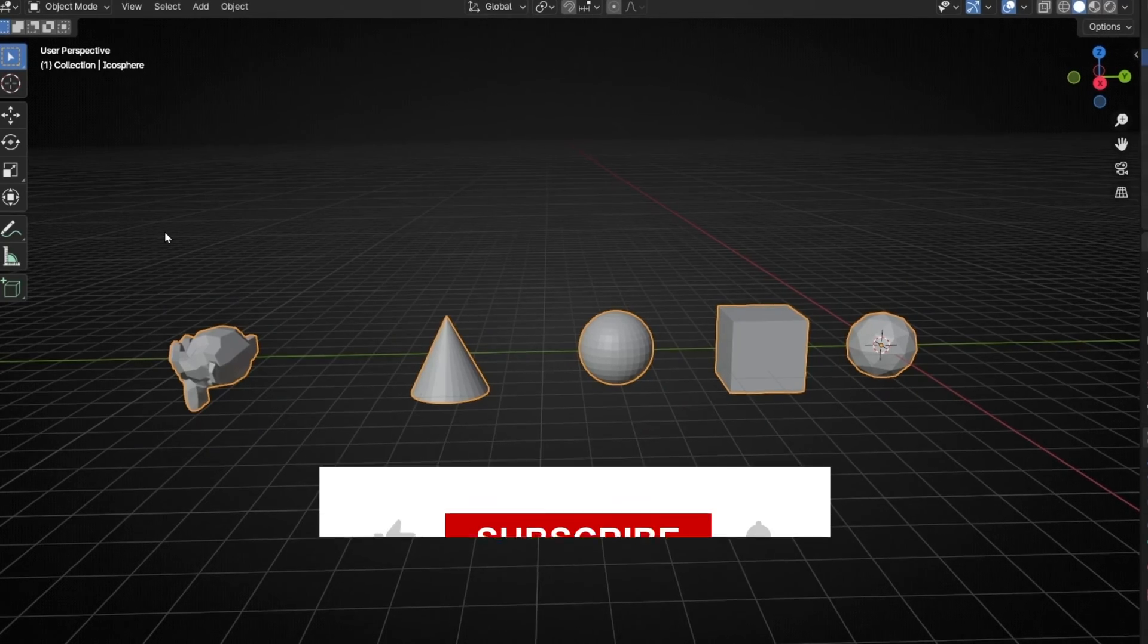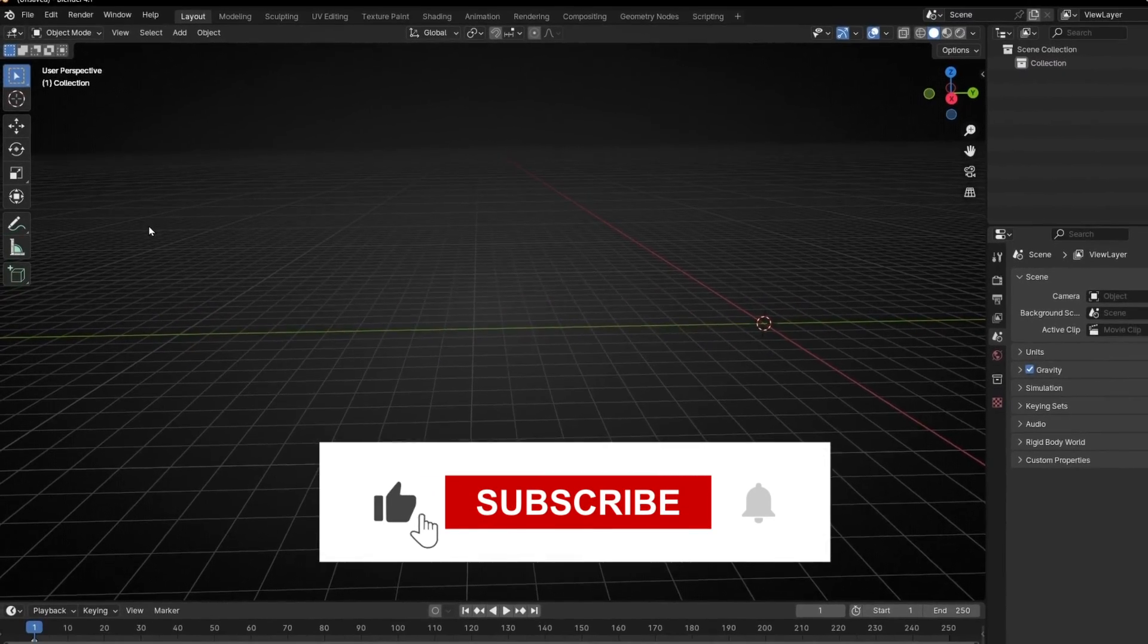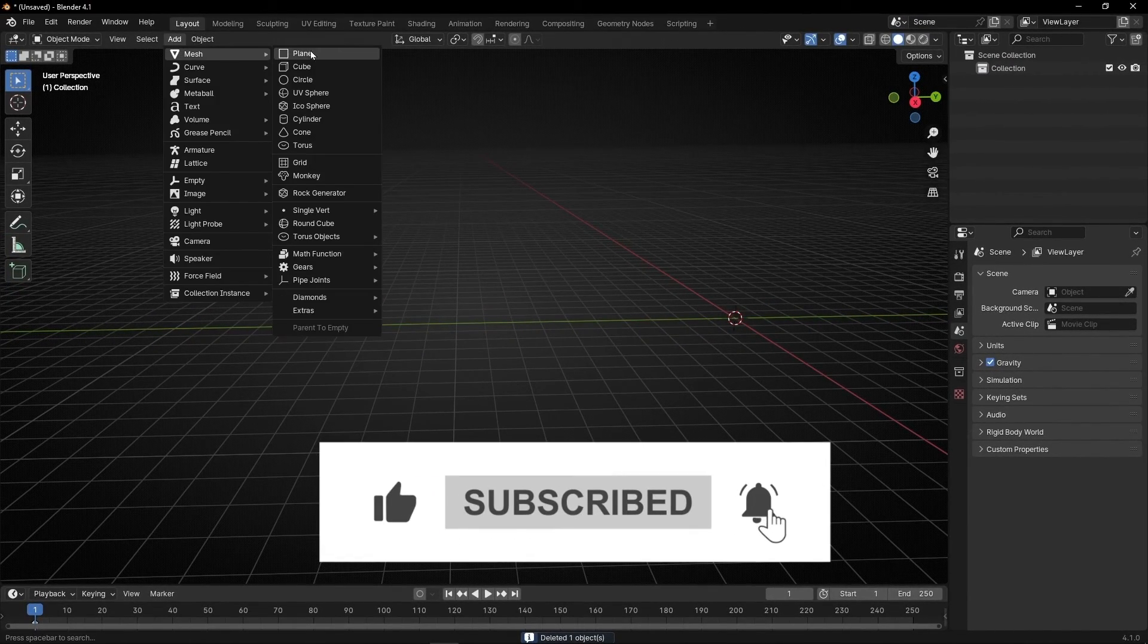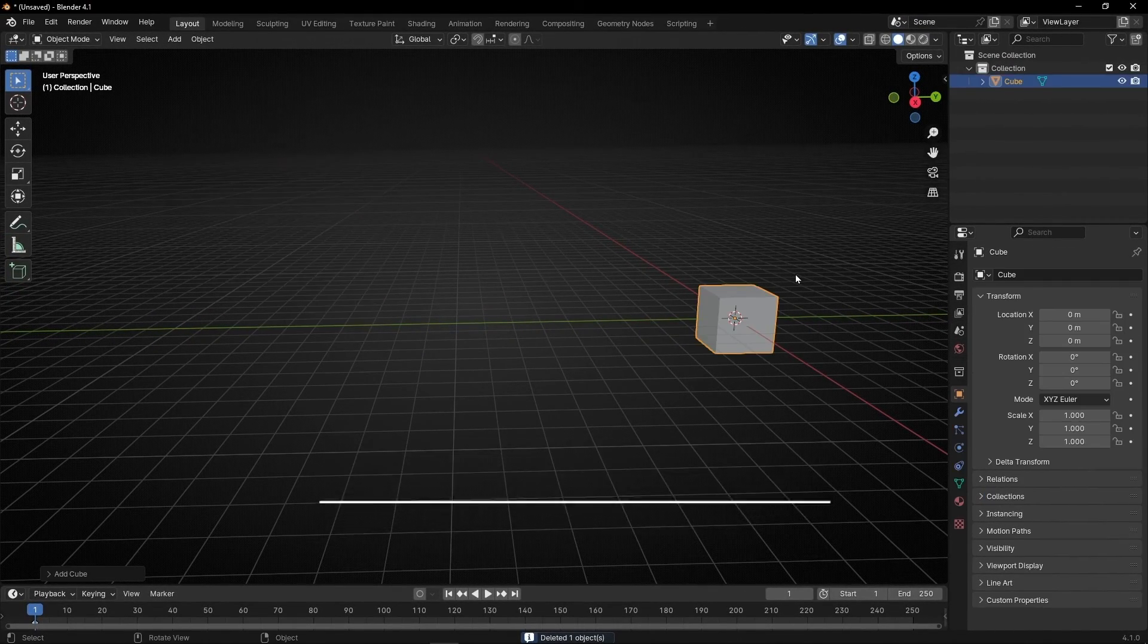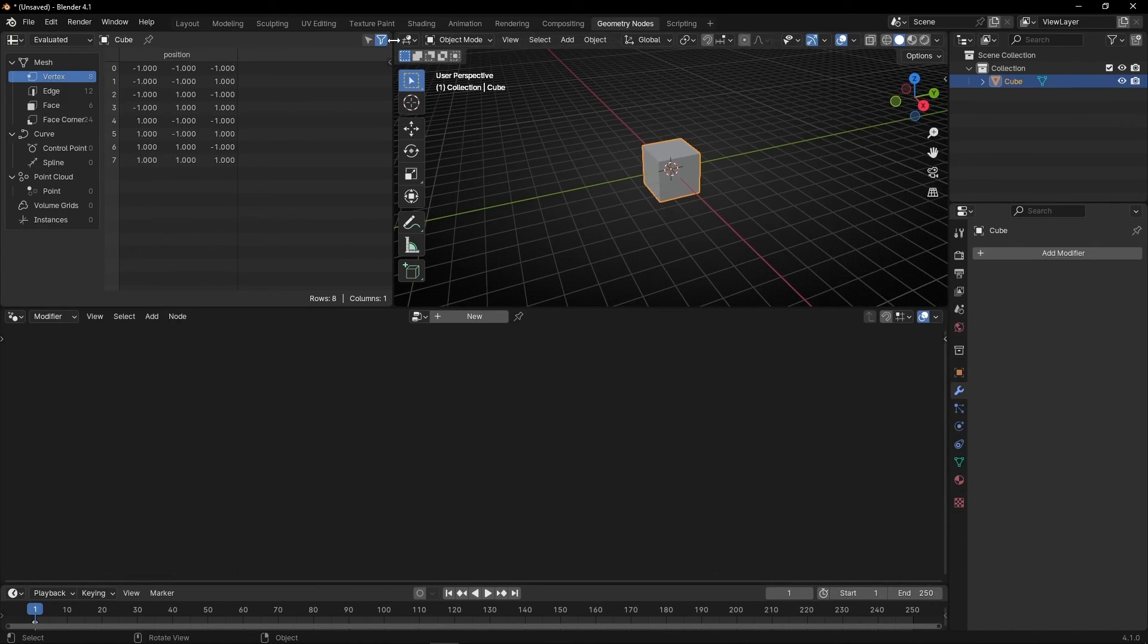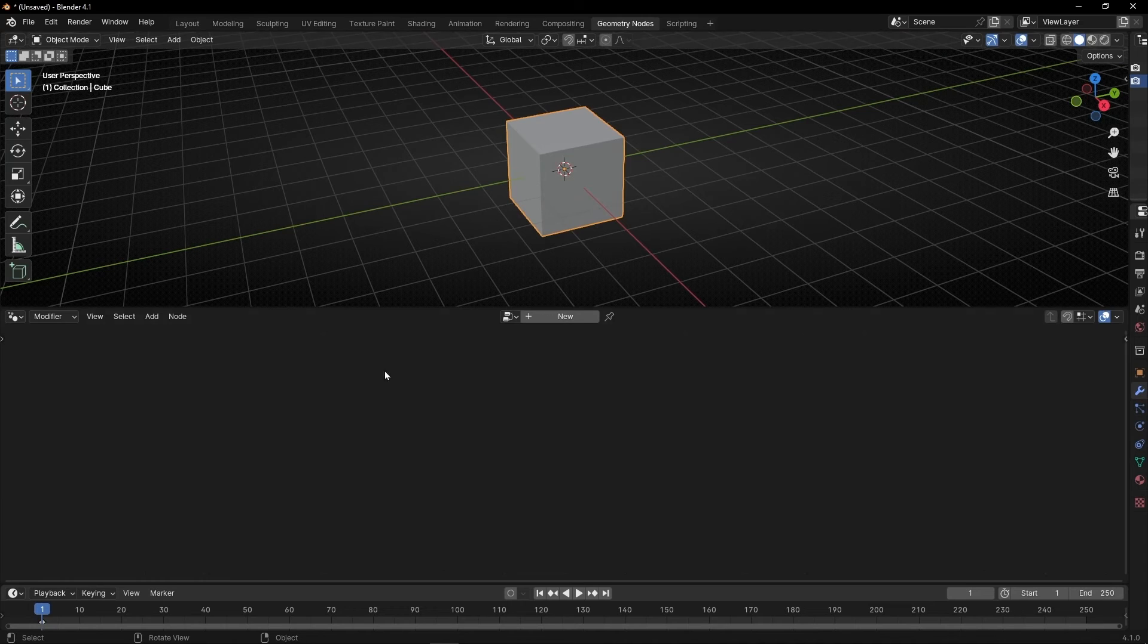Let's go back to Object Mode. Let me delete everything and add a simple object. For example, a cube. And now let's go to Geometry Nodes. Let's close this and this panel and create a new profile.